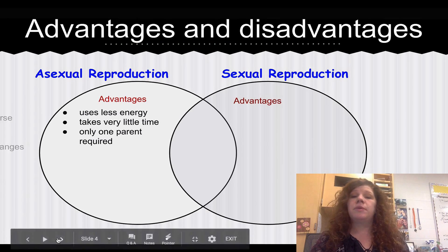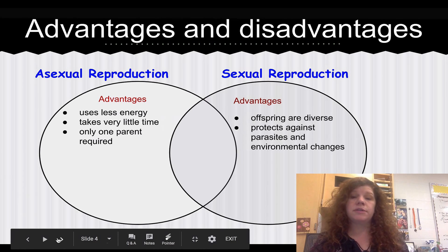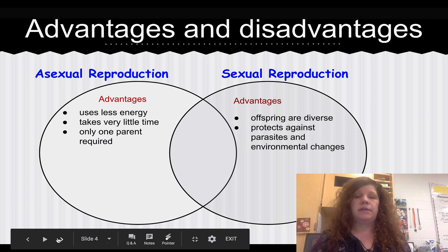The advantages of sexual reproduction are that offspring are diverse, and we are more protected by our diversity against parasites and environmental changes.